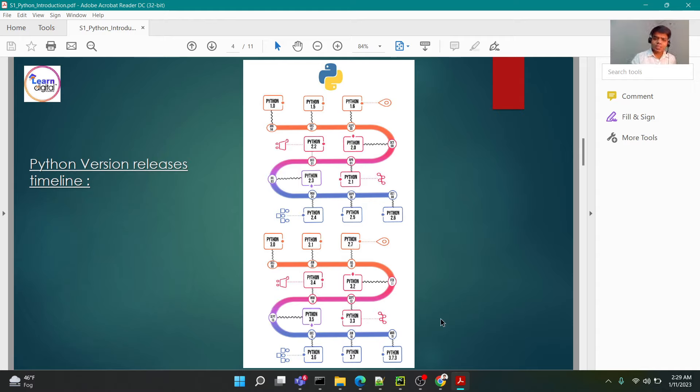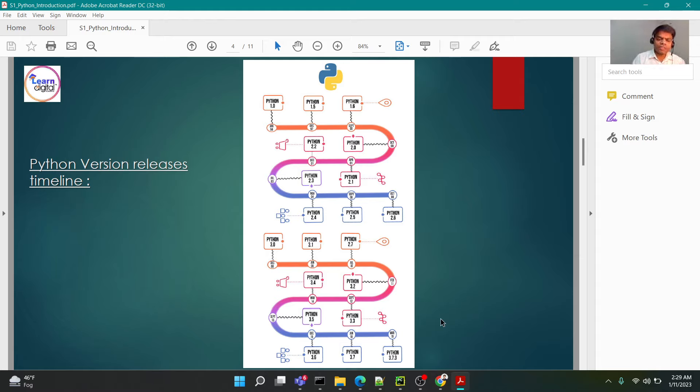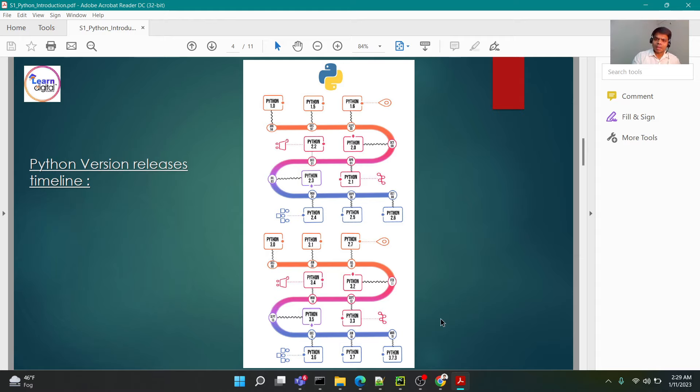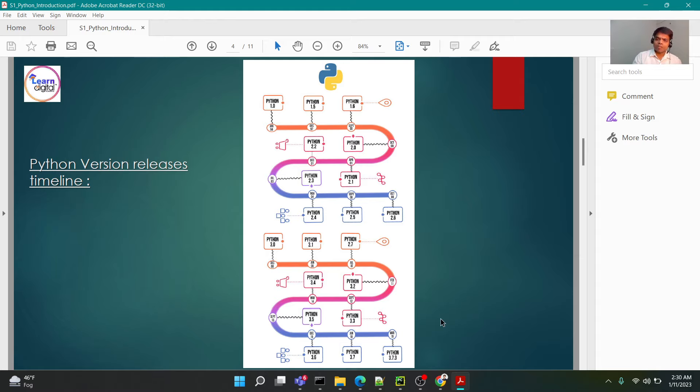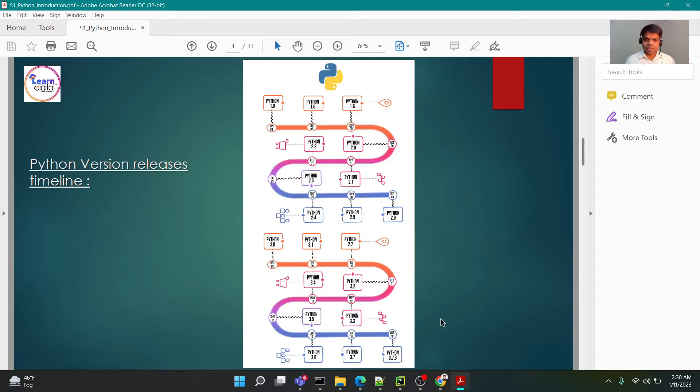As you can see on my screen, these are the different version releases of Python. Just like your mobile phone apps prompt you to download new versions, Python as a software package was rolled out one after the other in the form of versions. The initial version starting in 1991 till date, and as of today Python is running into 3.11 version.